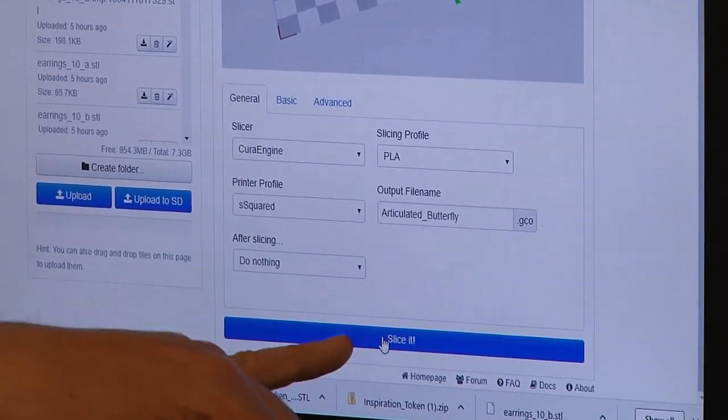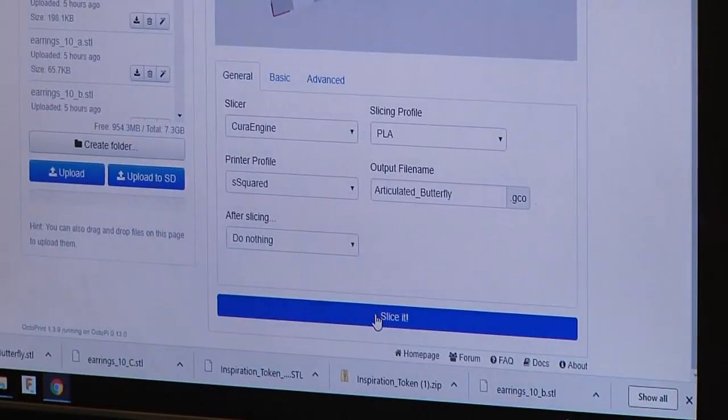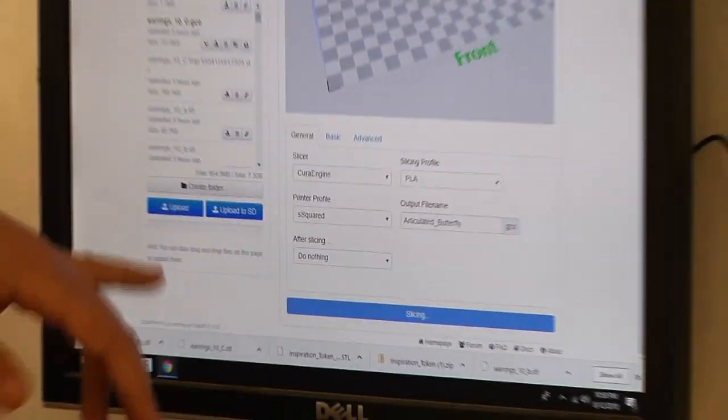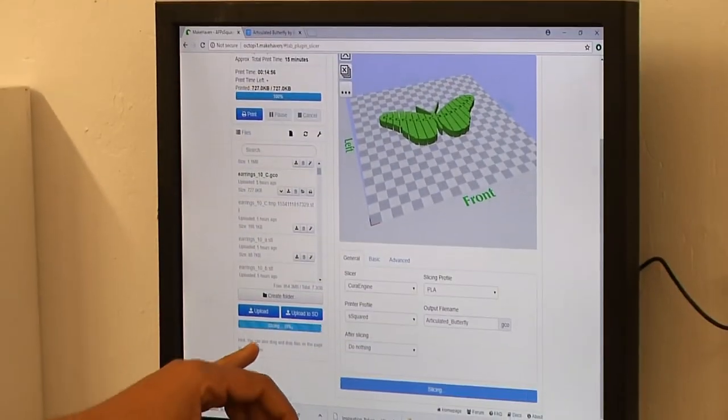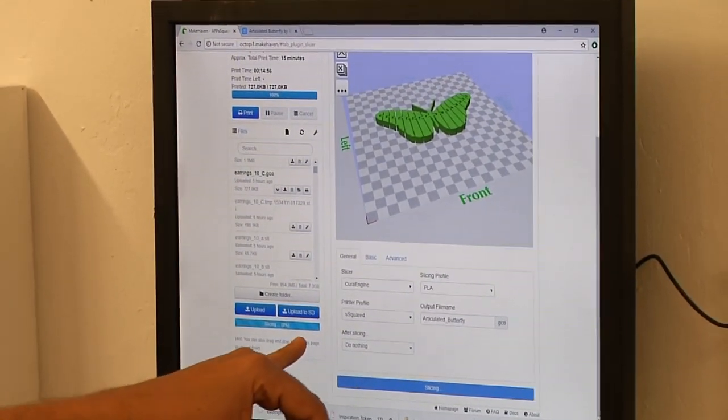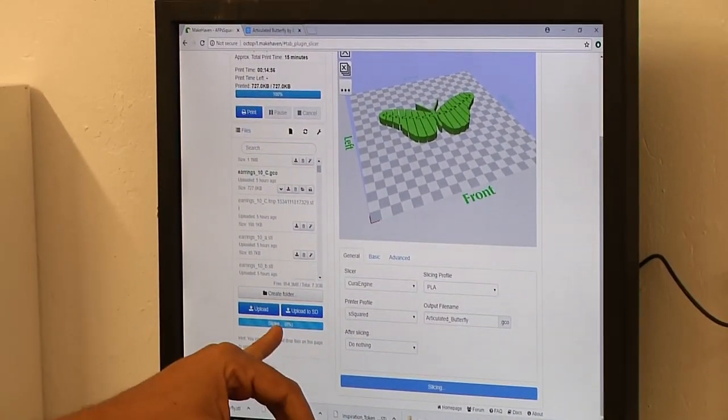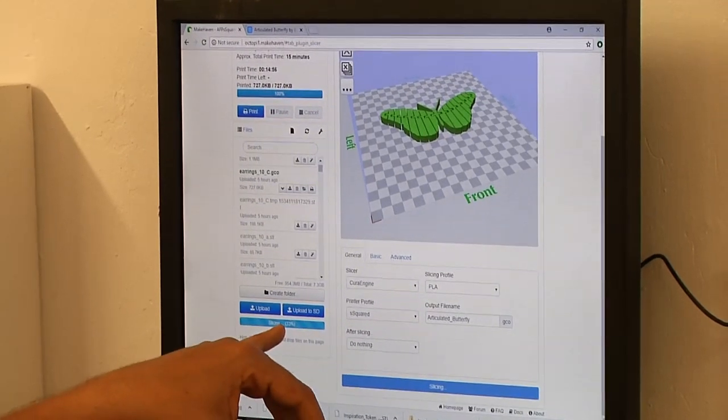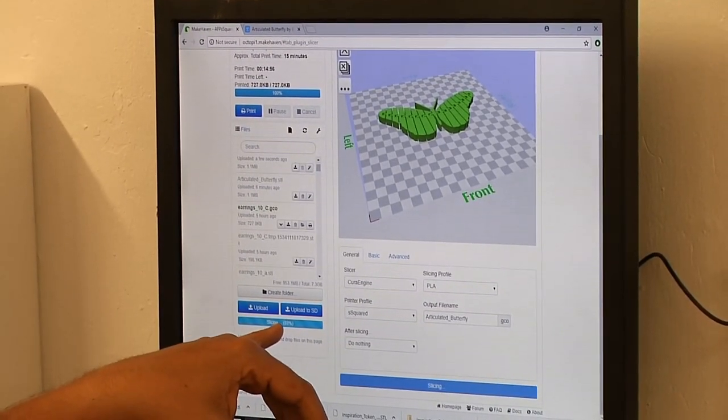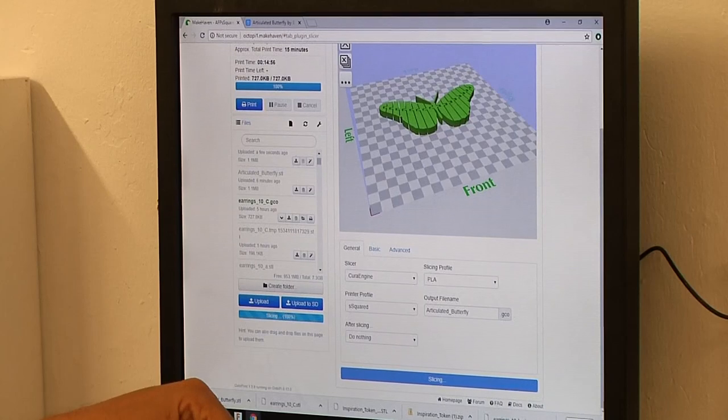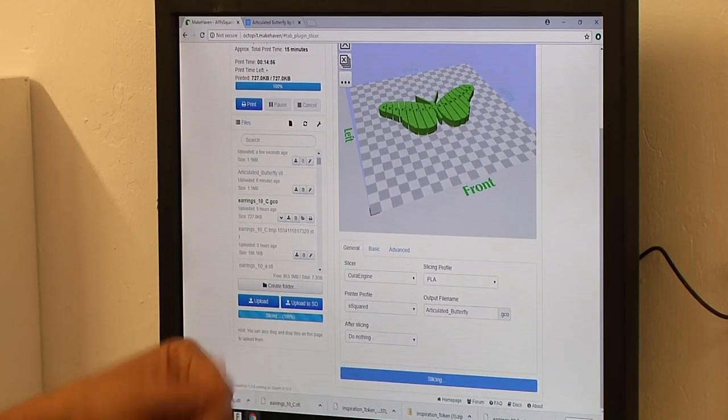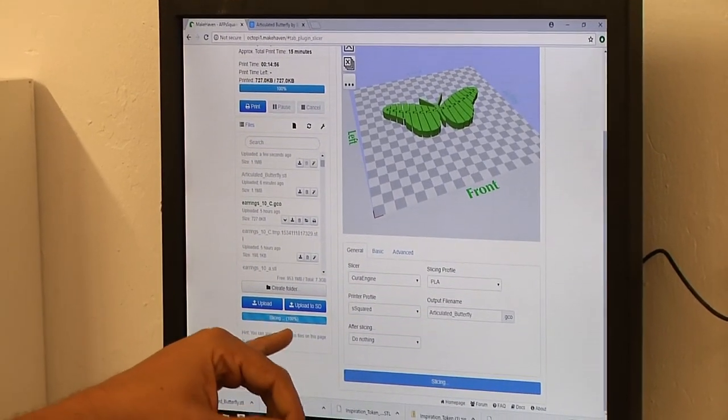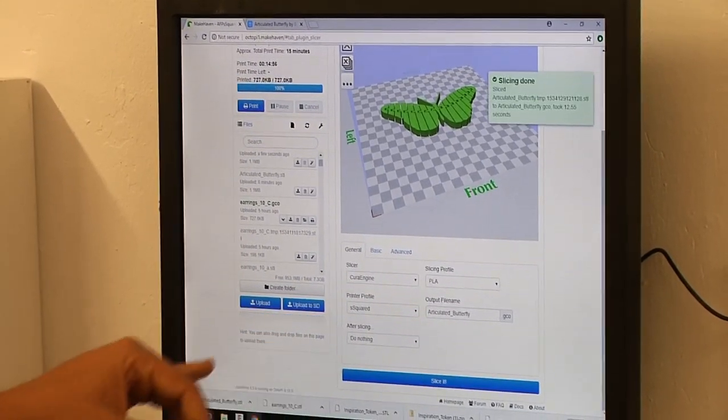I'm going to go back to general. I'm going to go down here to where it says slice it. And it's going to, in the progress meter, tell us how far it's gotten through the slicing process. This one went pretty fast, because it's a relatively simple model, but your mileage may vary.